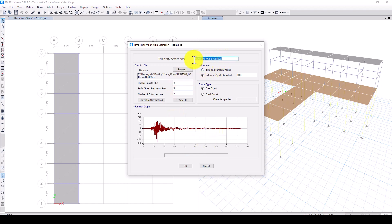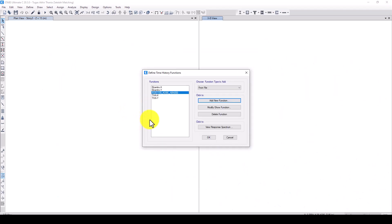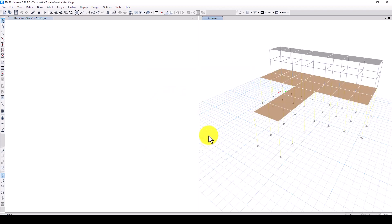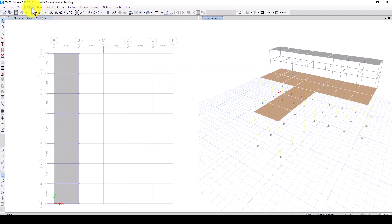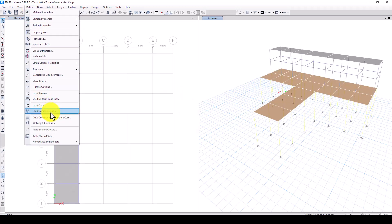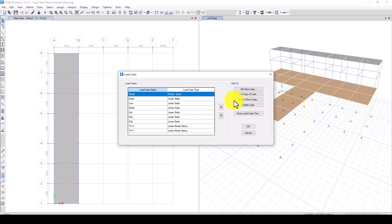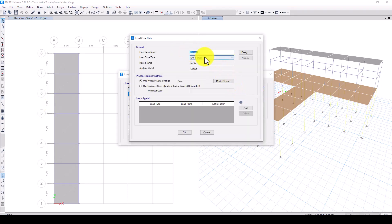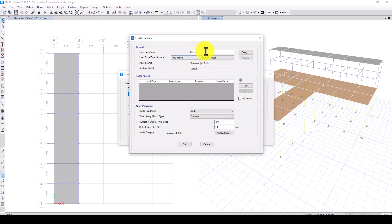Now the function has been created. You can keep the default name or rename it as needed. Remember that the unit is g — that's fine. Then go to Define > Load Cases and define a new Time History load case.